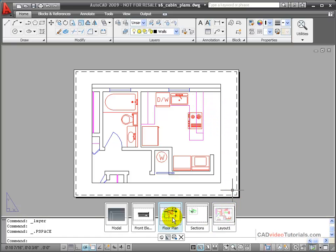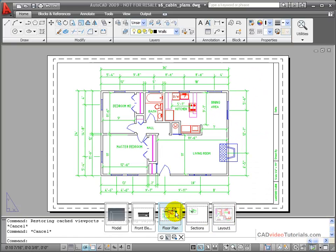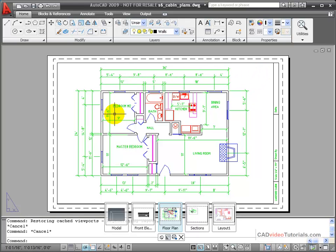But if I go back to my floor plan, in this viewport, all of the dimensions are still visible.